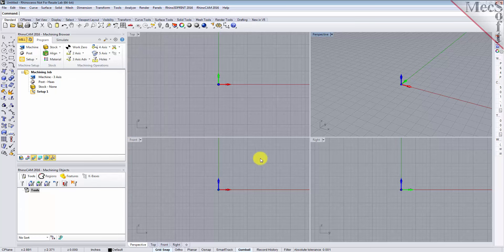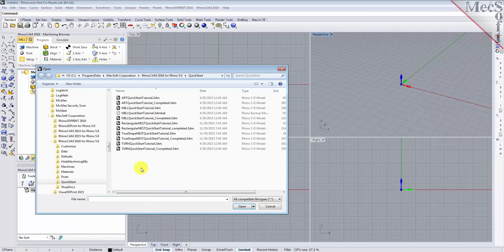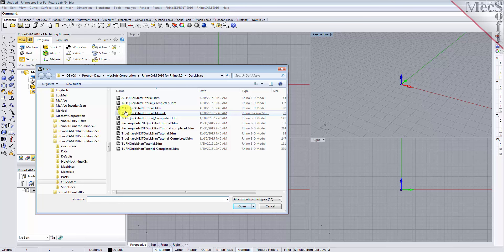Now let's load the part model for this tutorial. From the Rhino main menu bar, select File and then Open, or click the Open icon from the standard toolbar. Locate the RhinoCam quick start folder shown here, then select the Rhino part file named mill quick start tutorial and then pick Open.